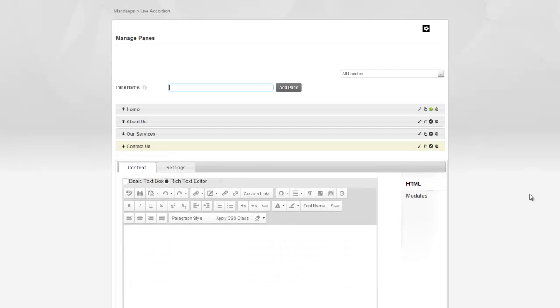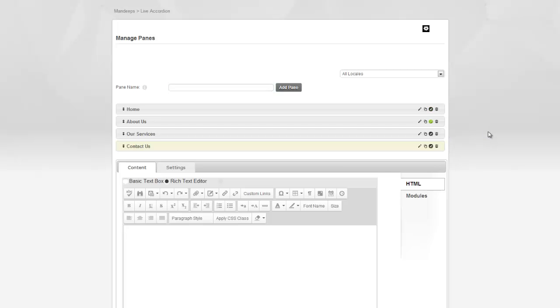Lastly, you can choose which pane is selected by default by clicking on the default icon. So, just to illustrate this, I'm going to change the default icon to the About Us. All right.